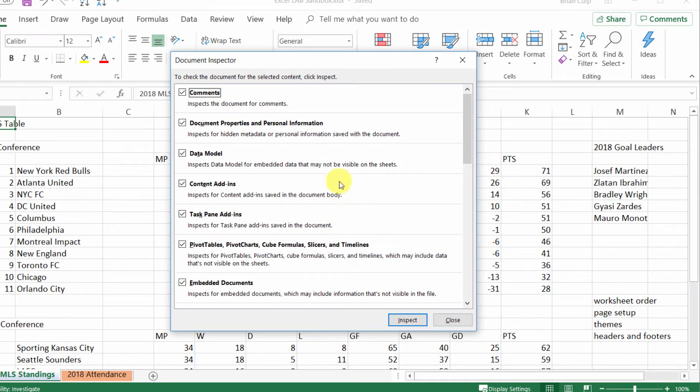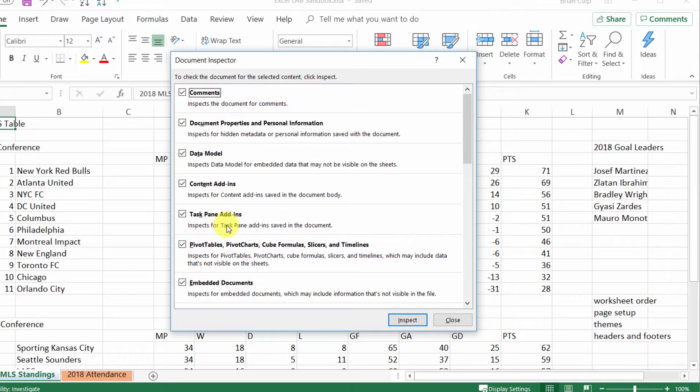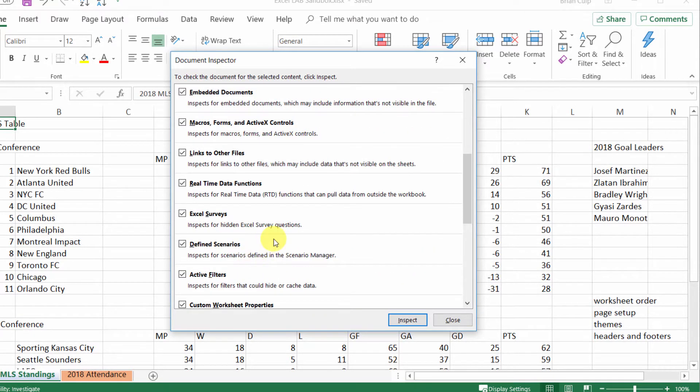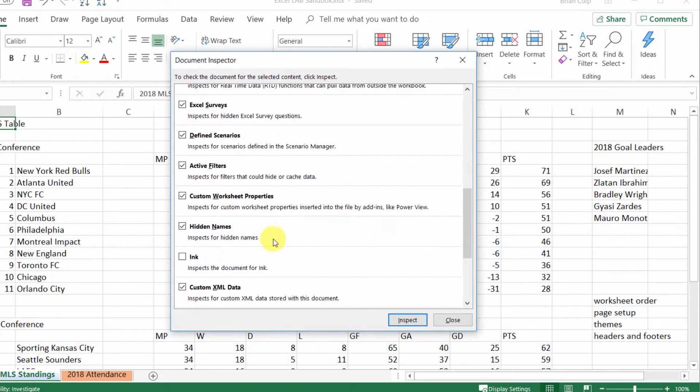Now the document inspector will look through any comments, the data model content, task pane add-ins, embedded documents, all kinds of things. You can scroll down this list.